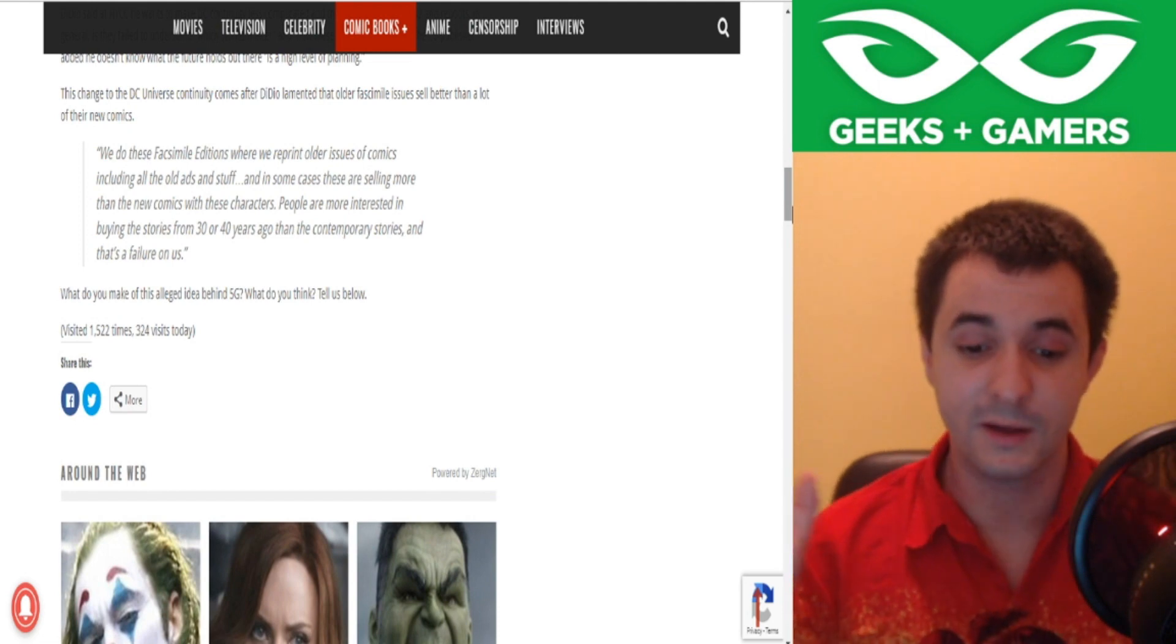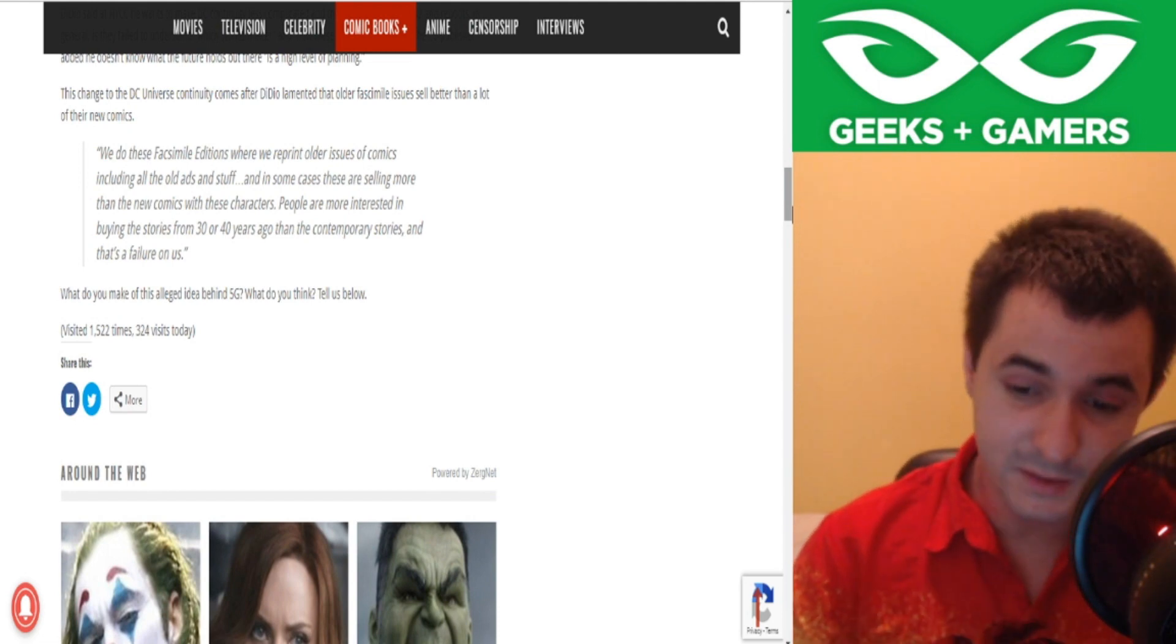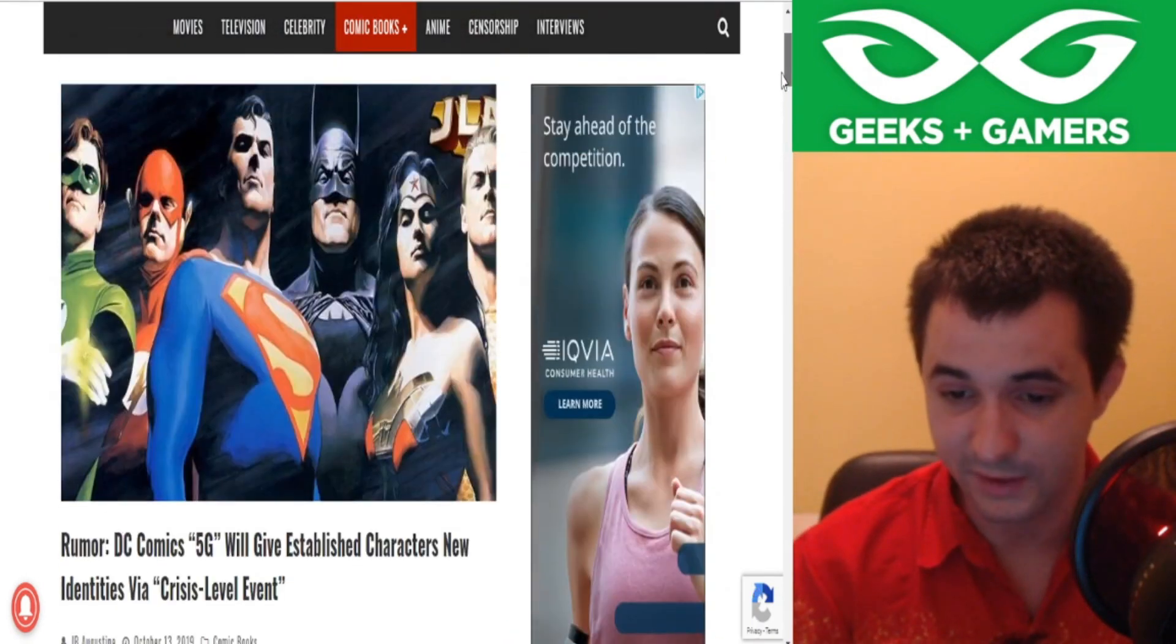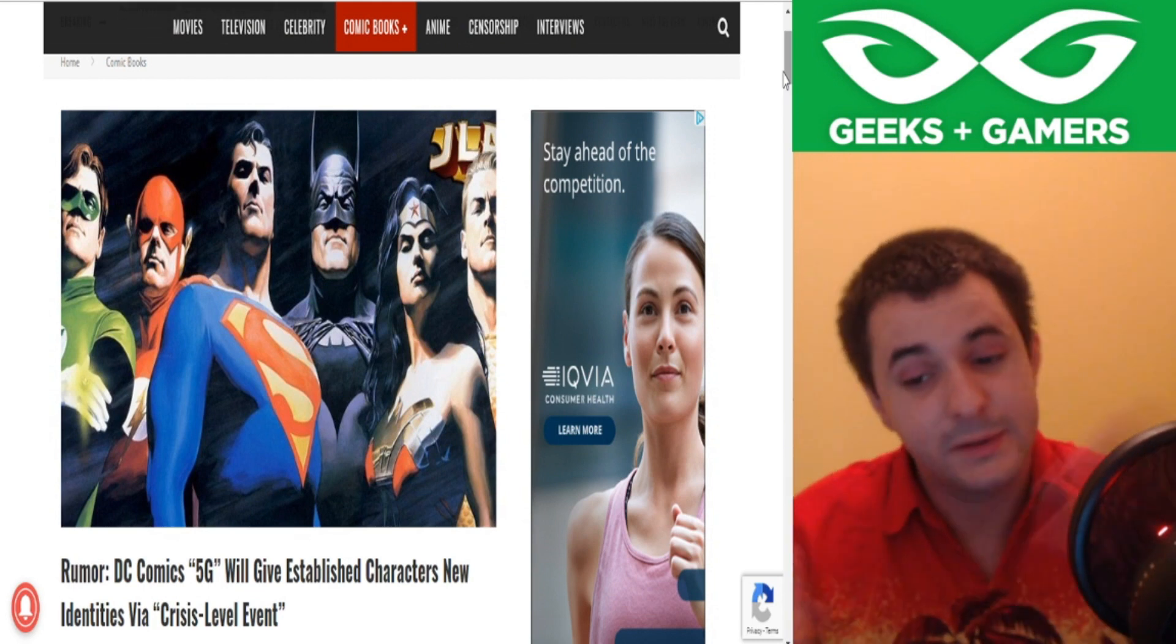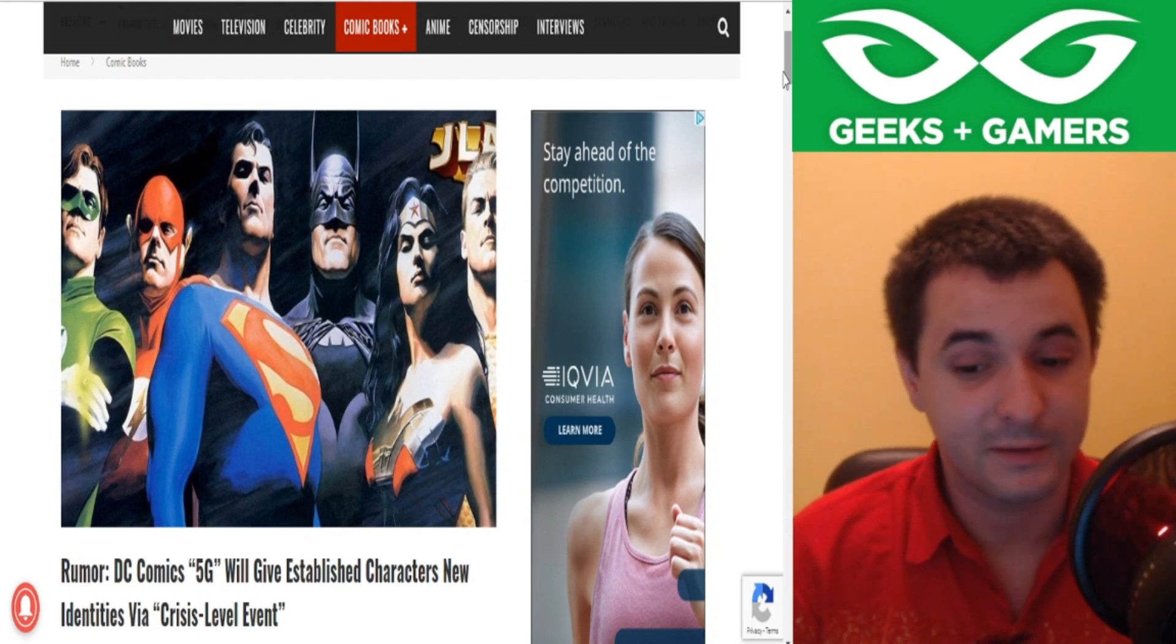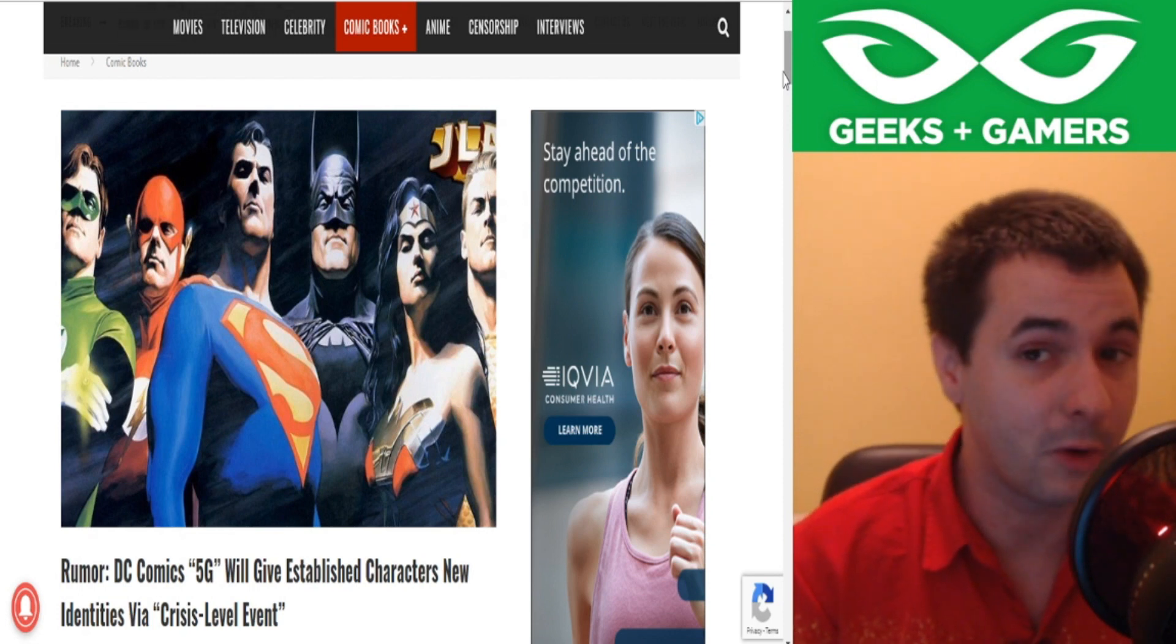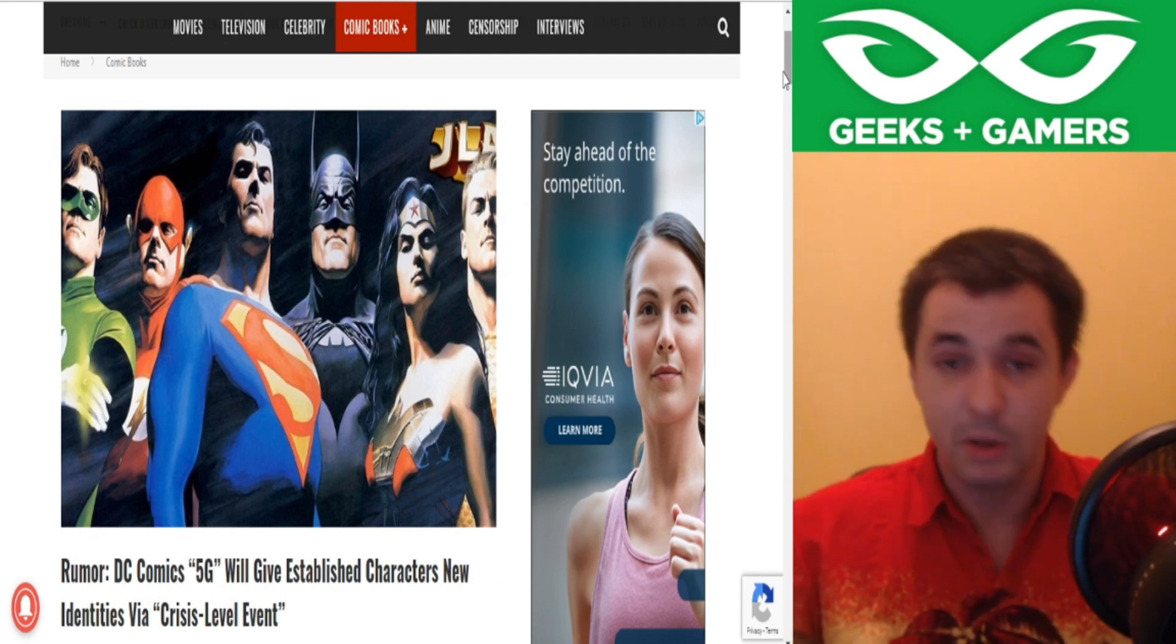So what do you think of this alleged idea behind 5G? Tell us what you think down below. Well, I don't think it's that great of an idea. To be honest, it sounds just all over the shop. Time will tell. Maybe this will work out, maybe not. But this sounds like they're going down the Marvel Now route and it did not work for them. So I don't see why it will work here. But that's just my opinion.